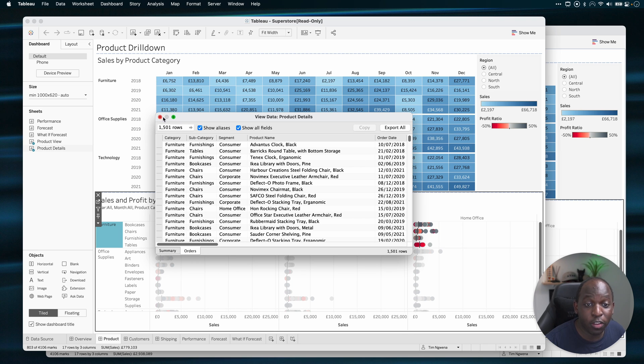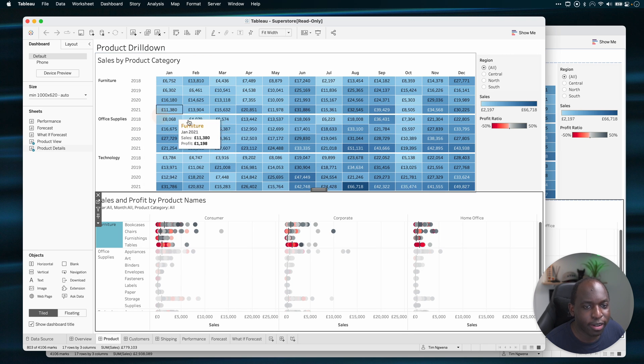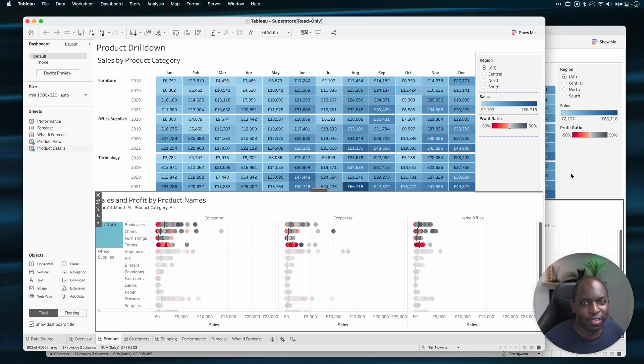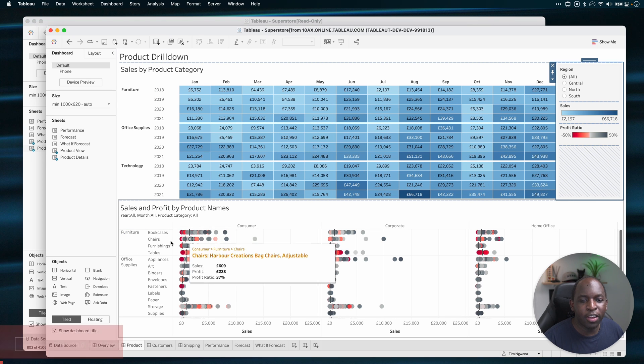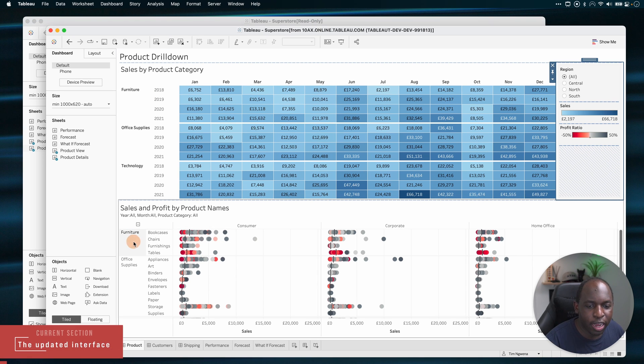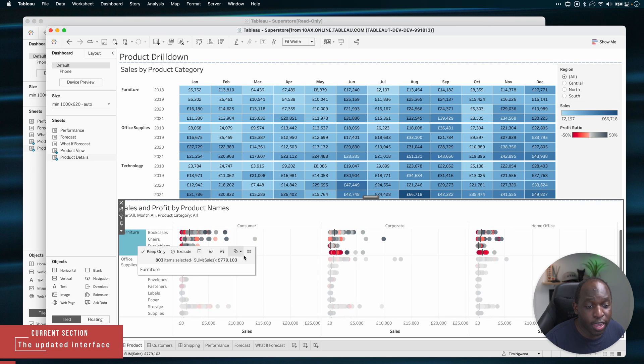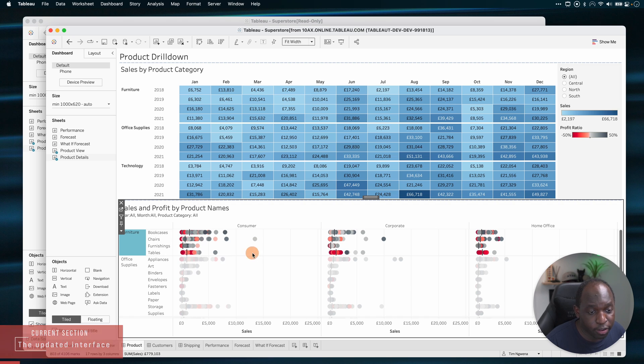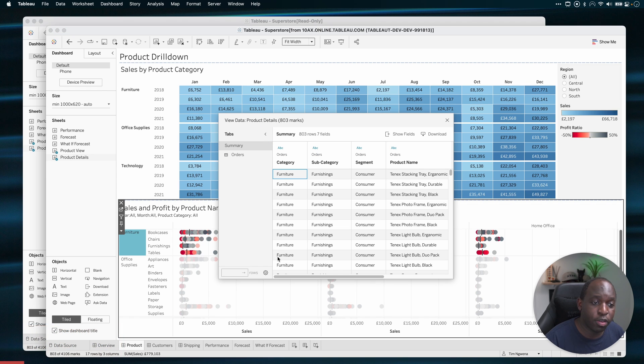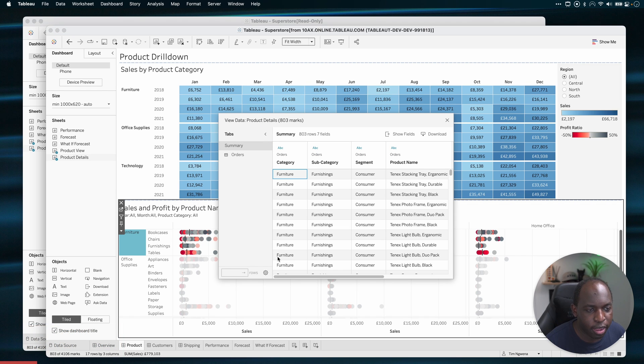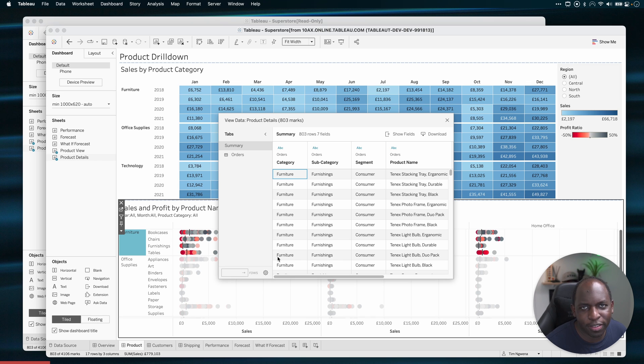However, in 22.1, Tableau have taken this to 11. Let's take a look. So if I click on furniture and I go to the exact same point, this time when I click on view data, I get the new improved view data view. I don't know if that's the right term, view data interface. Let's call it that instead.